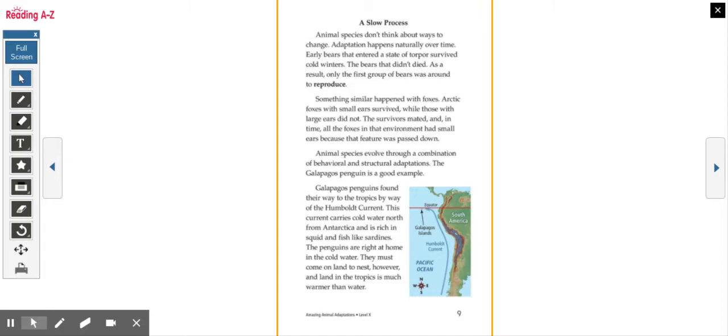Something similar happened with foxes. Arctic foxes with small ears survived, while those with large ears did not. The survivors mated, and in time, all the foxes in that environment had small ears because that feature was passed down. Animal species evolved through a combination of behavioral and structural adaptations. The Galapagos penguin is a good example.